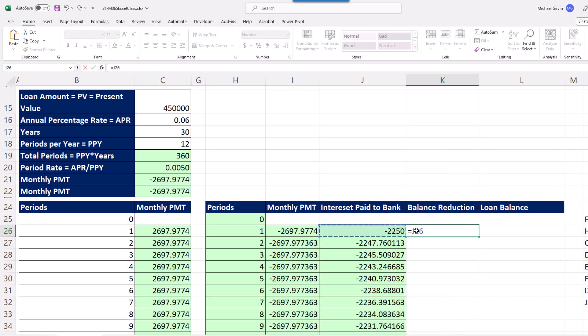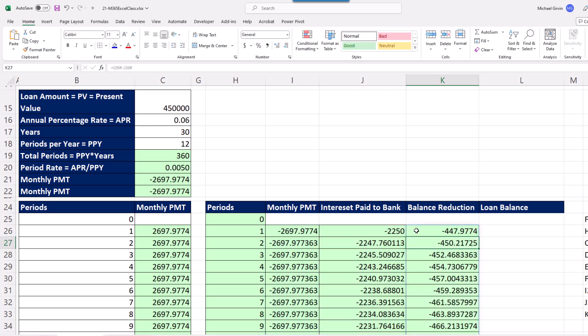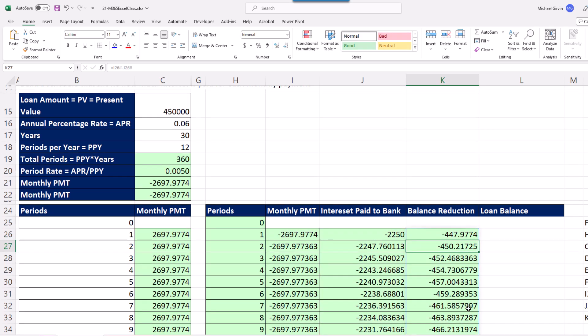Balance reduction is easy enough. Equals this spilled array here, total amount, minus the spilled array of the amounts that the bank took as interest, and Enter. So we have the balance reduction.